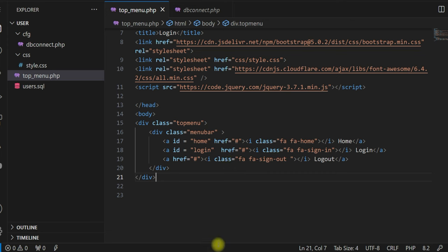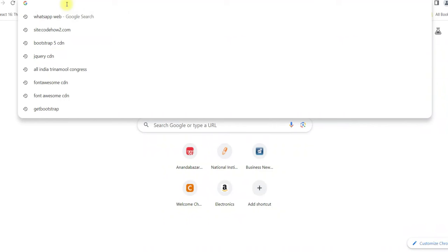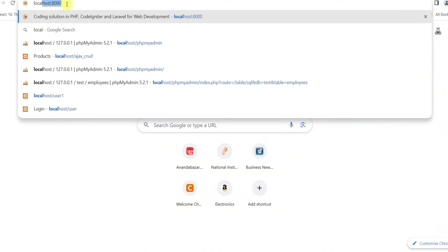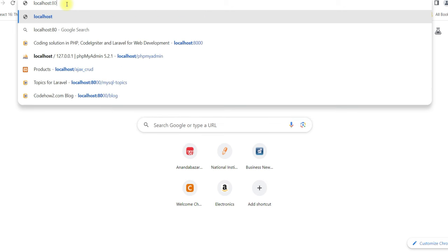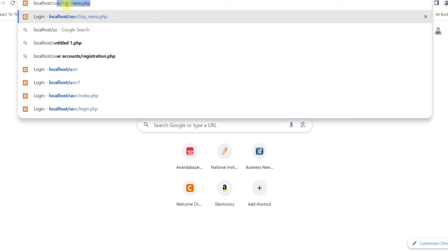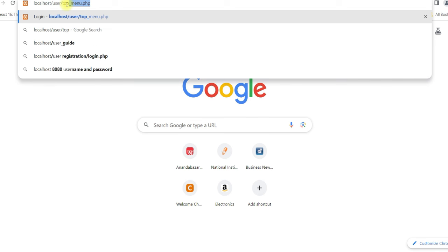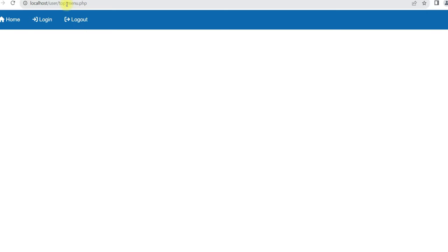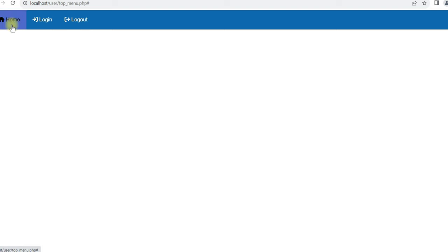If you run it now at localhost/user/topmenu.php, you can see it is displaying the menu: Home, Login, and Logout. If I click any of them, nothing is happening because we have not added any code yet.